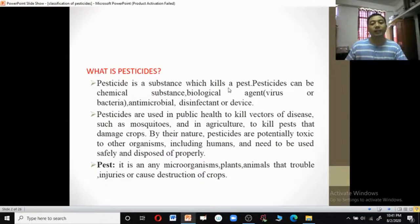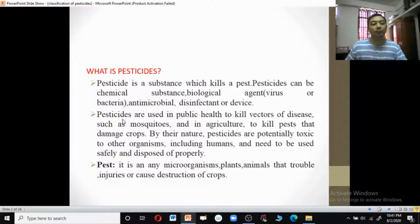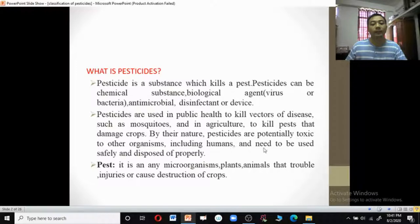Pesticides are substances which kill pests. Pesticides can be chemical substances, biological agents like viruses or bacteria, antimicrobials or disinfectants, or devices. Pesticides are used in public health to kill vectors of disease such as mosquitoes, and in agriculture to kill pests that damage crops. By nature, pesticides are potentially toxic to other organisms including human beings, and need to be used safely and disposed of properly. A pest is a microorganism, plant, or animal that troubles, injures, or causes destruction of crops.